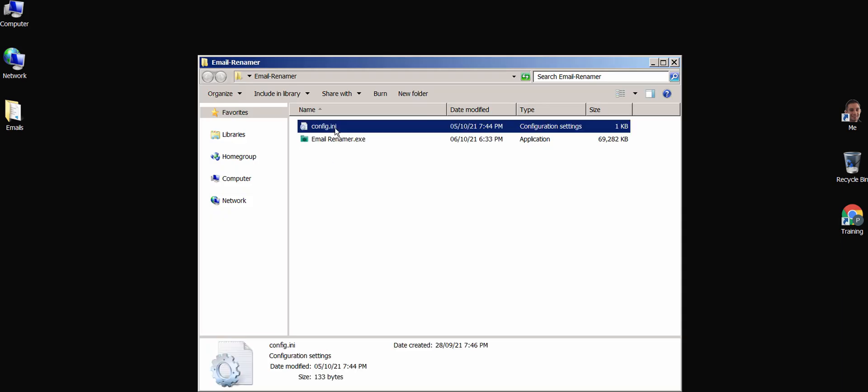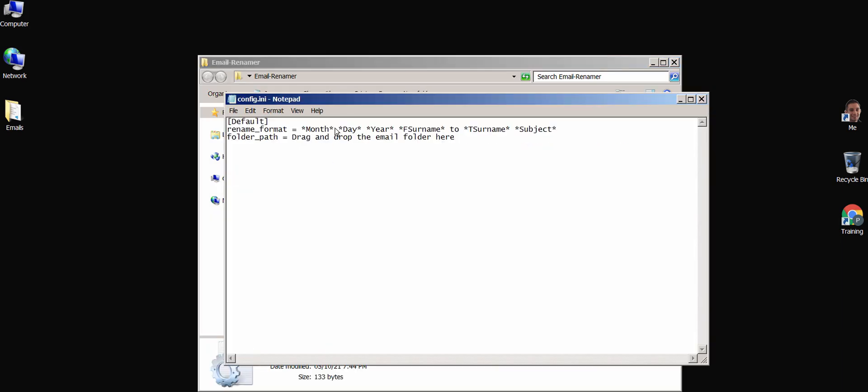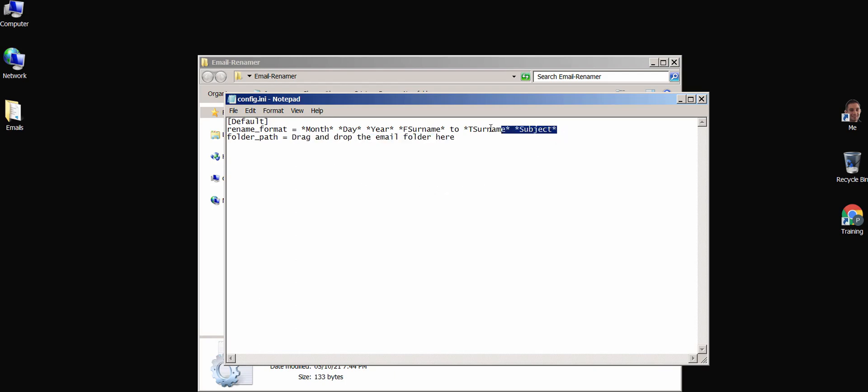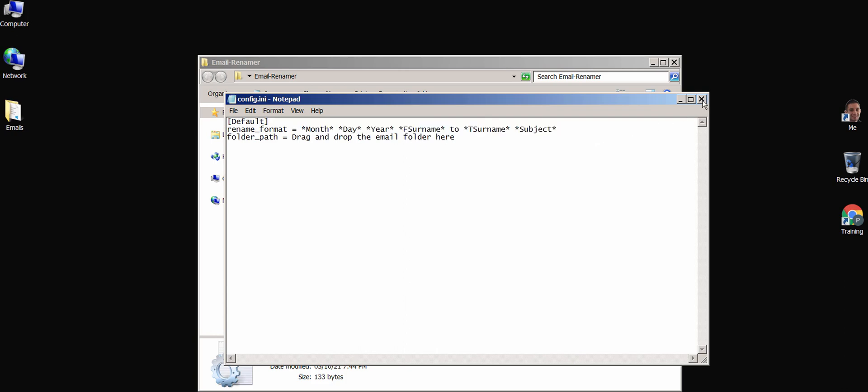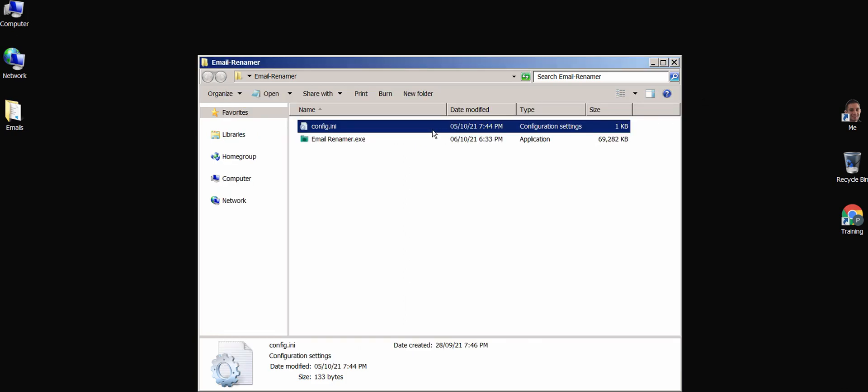The config file is simply there for convenience and saves the location to where emails are stored and the naming format you want to use, so that when you close the app and reopen it, your settings are still there.